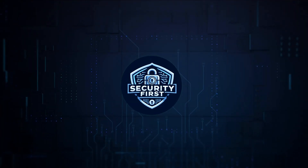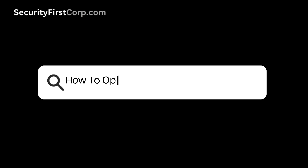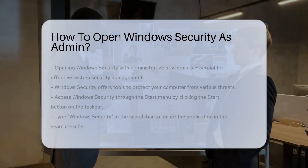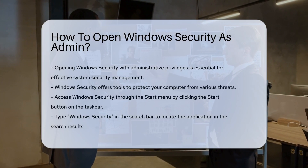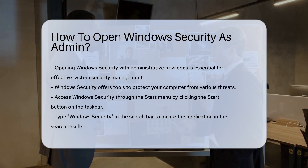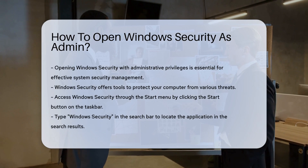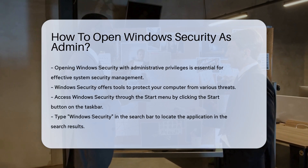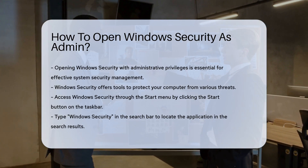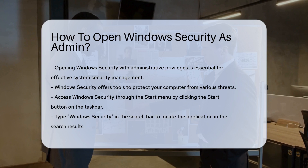Security First Corp. Safety through knowledge. How to open Windows Security as admin? Opening Windows Security with administrative privileges is crucial for managing system security settings effectively. Windows Security provides essential tools to protect your computer from various threats.